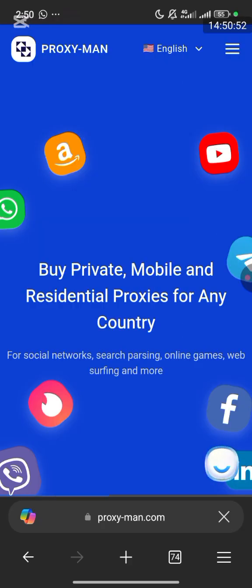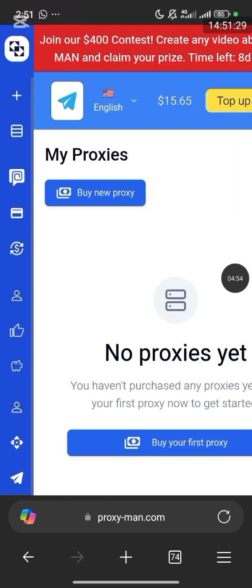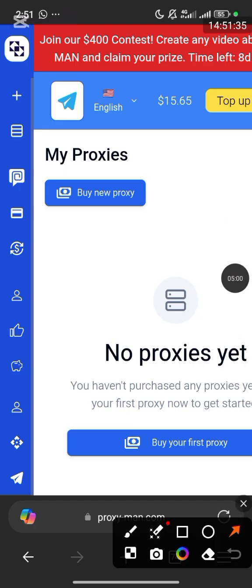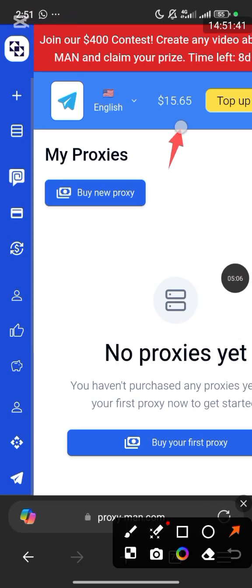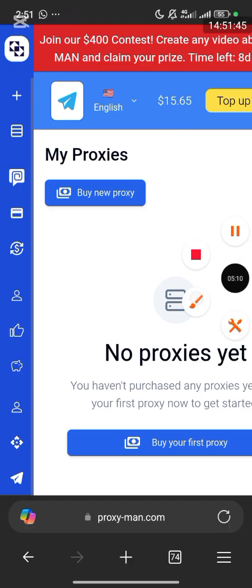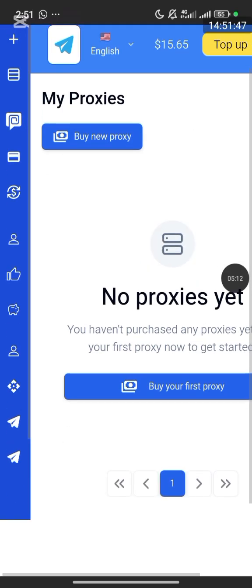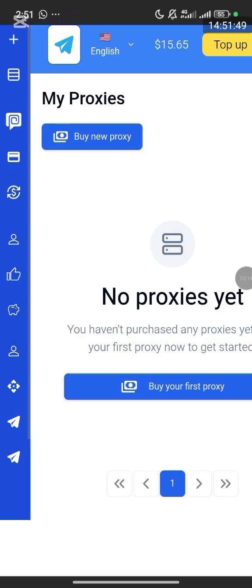It's loading — let's wait for it. It has reflected. You can see my balance here is $15 — I've already deposited. My balance shows $15.65.